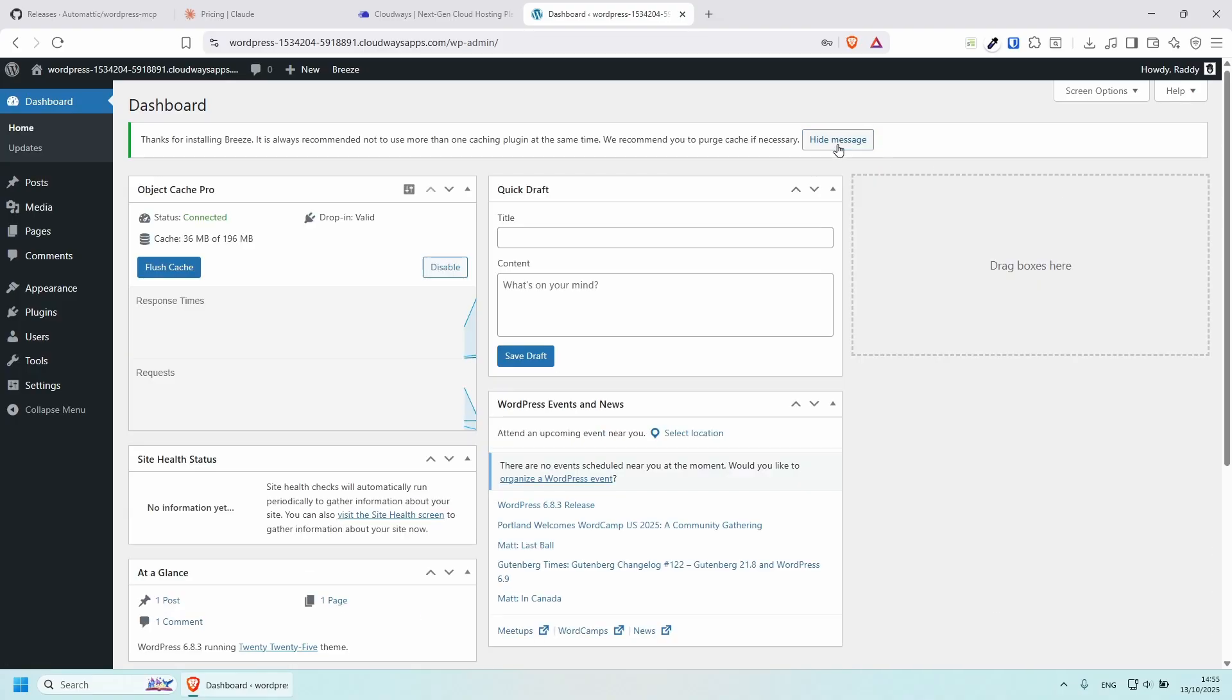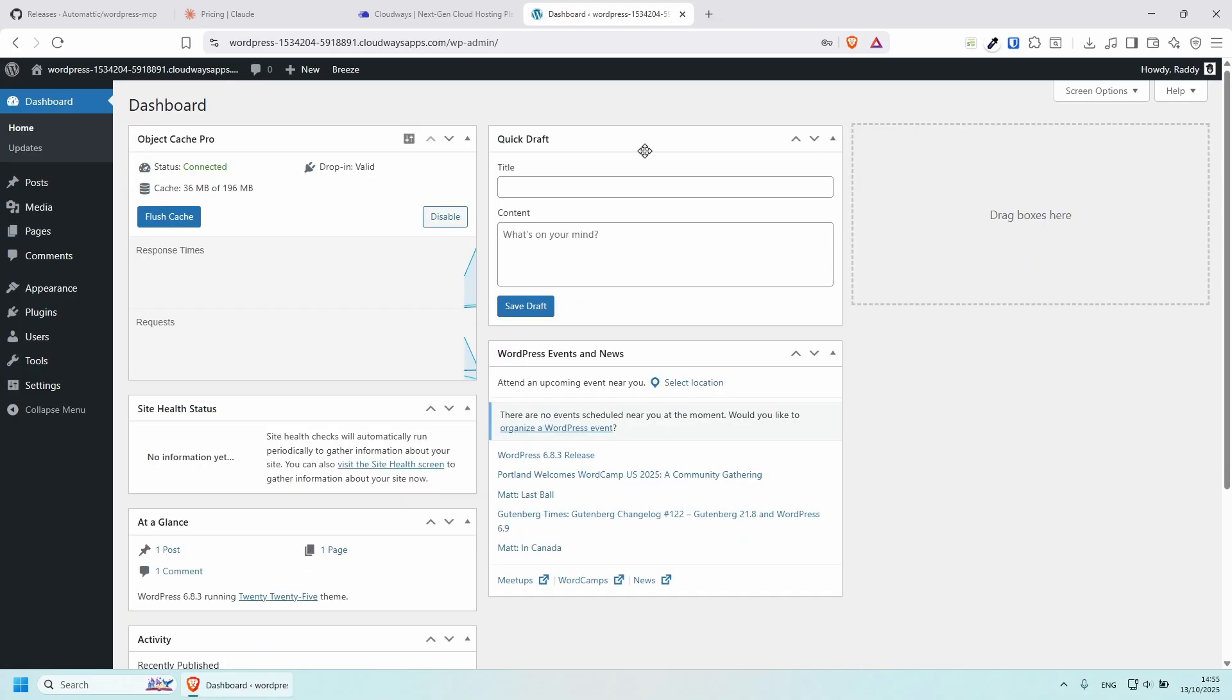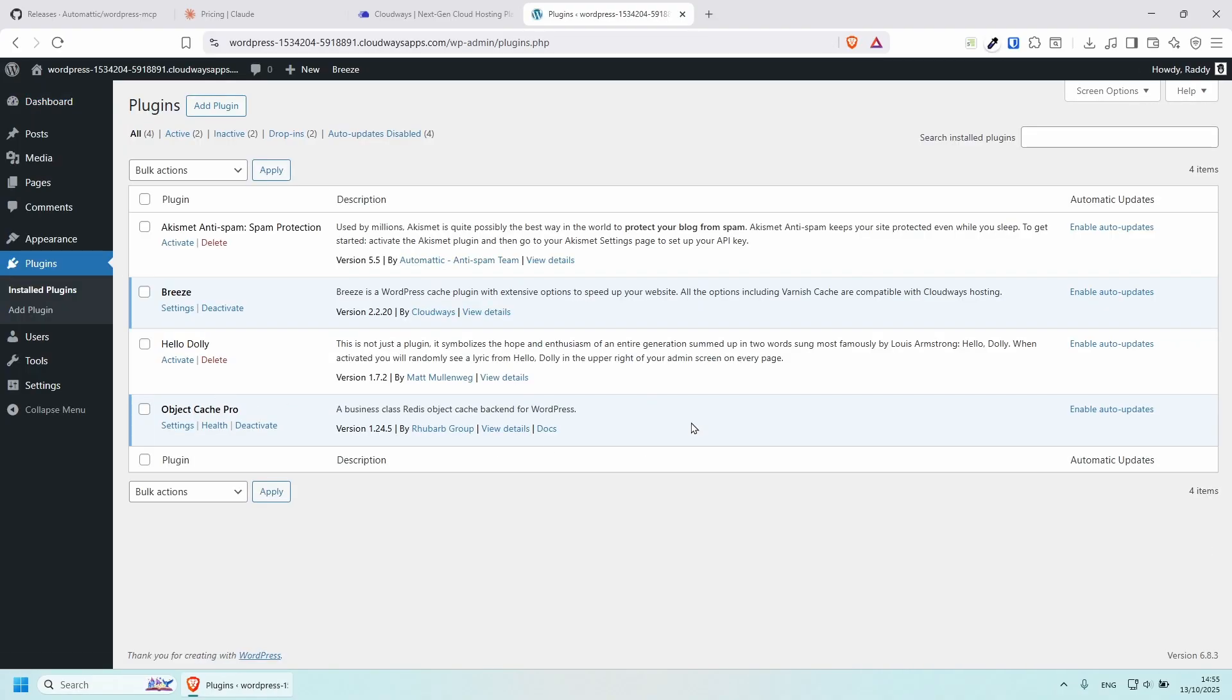Let's dismiss some of those messages. And let's go to plugins. And now we need to install the WordPress MCP plugin.